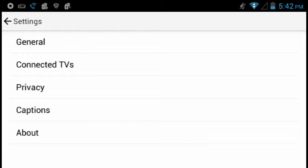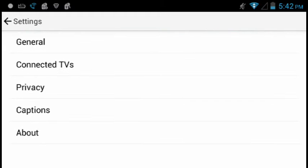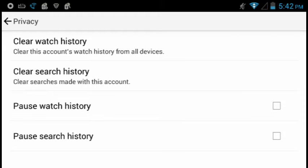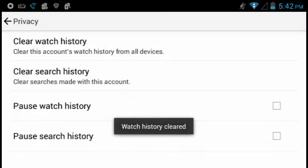You're going to go into — not General — you're going to go into Privacy, since it is very private. You're going to click on Clear Watch History, and then Clear Search History.